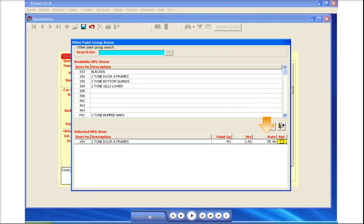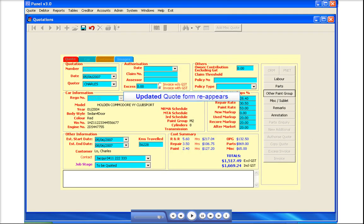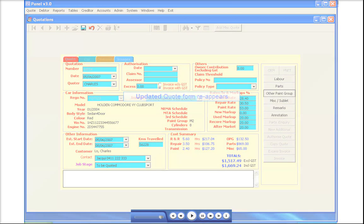If you wish to change the rates, type the required value. For the 'Report On' field, double-click in the square if reporting is required. Once you have completed all other paint group items for this quote, click the exit icon and the updated quote form will reappear.